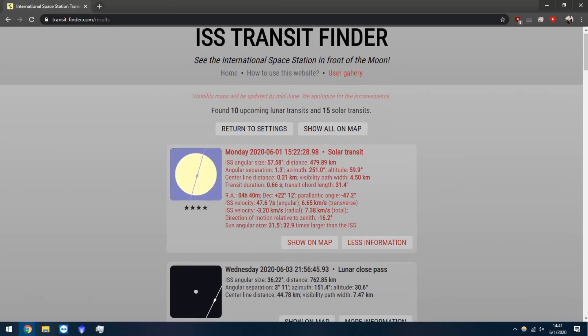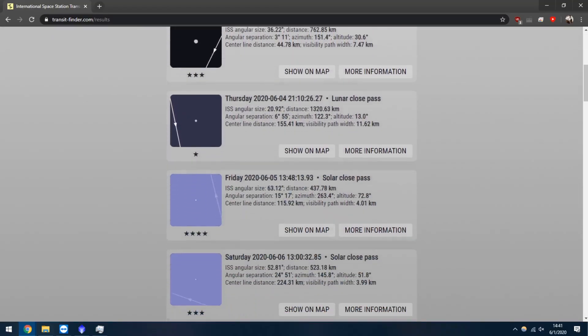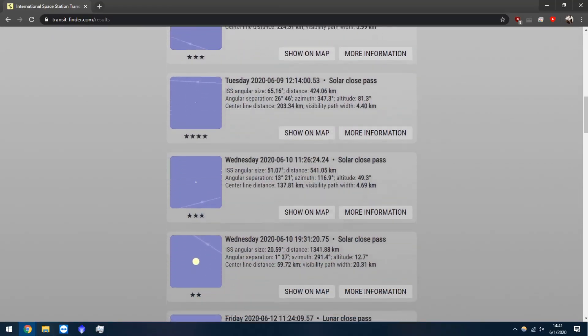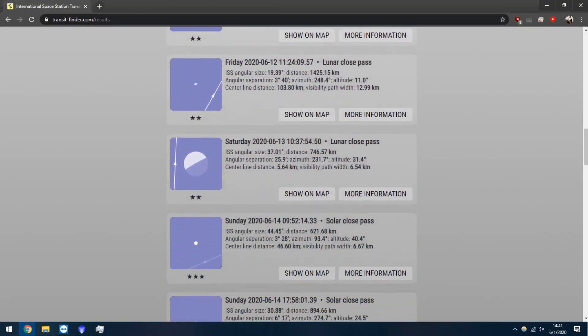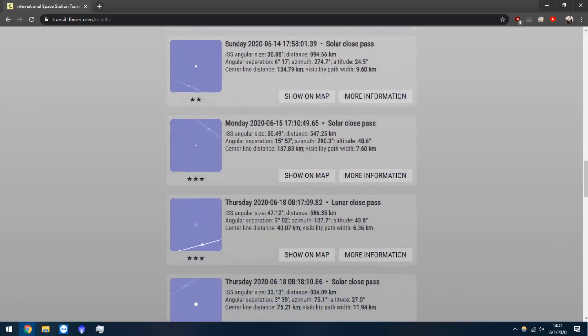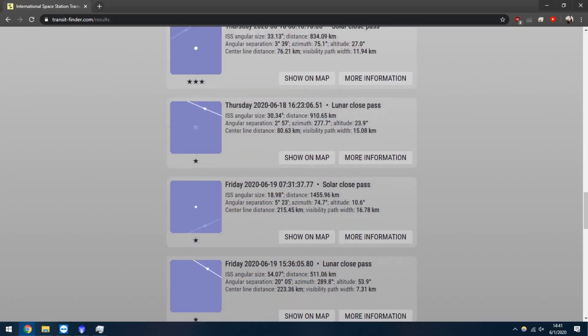First, check TransitFinder.com for upcoming transits. Be sure to enter in the exact location you'll be set up.